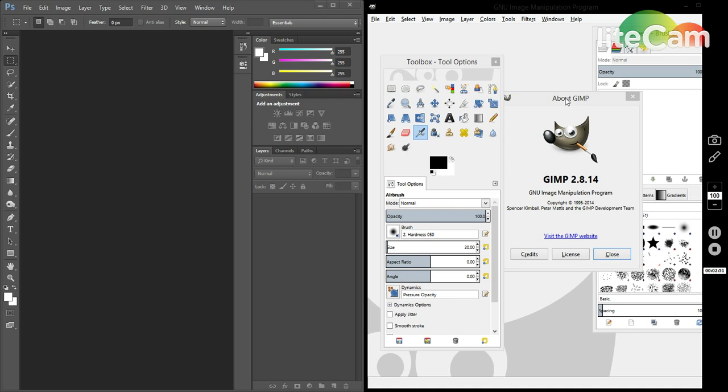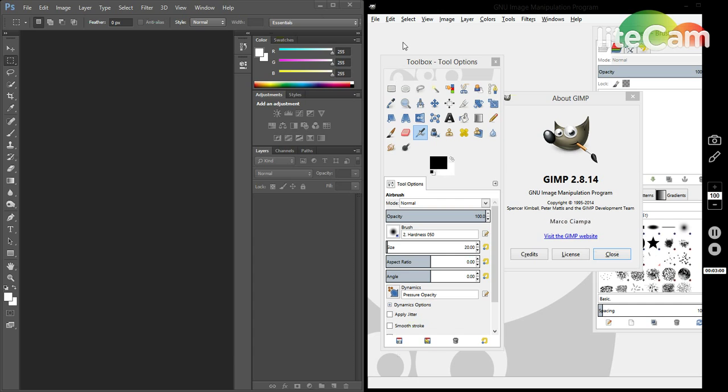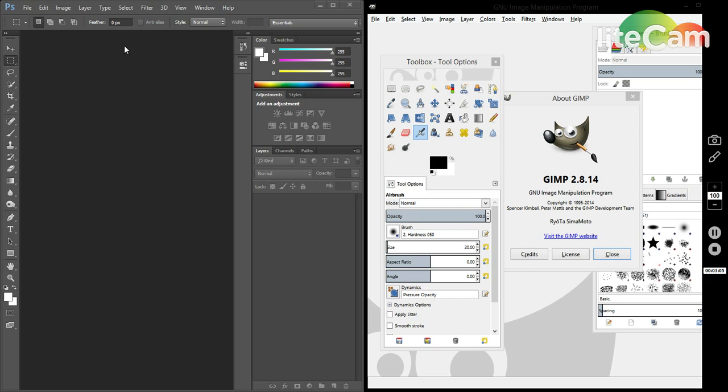I actually use both of them. I use Photoshop usually on my Windows machine and I use GIMP on all my Linux machines. I find it's still a very powerful program.